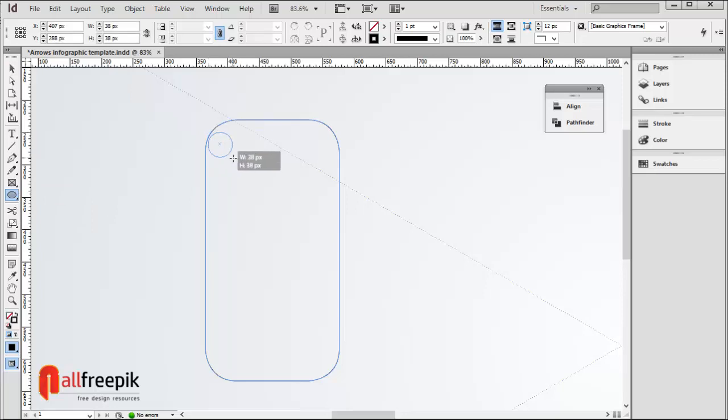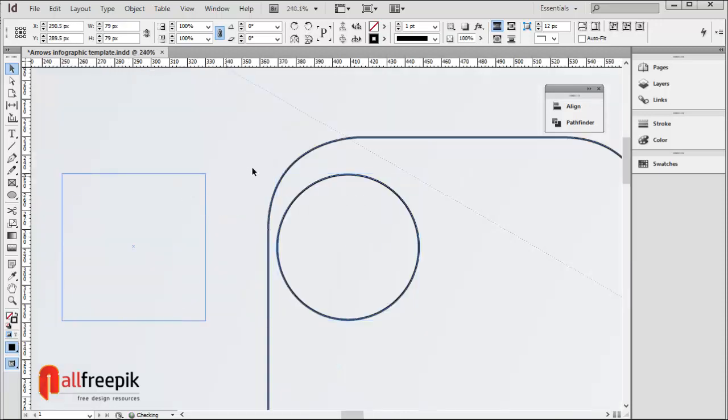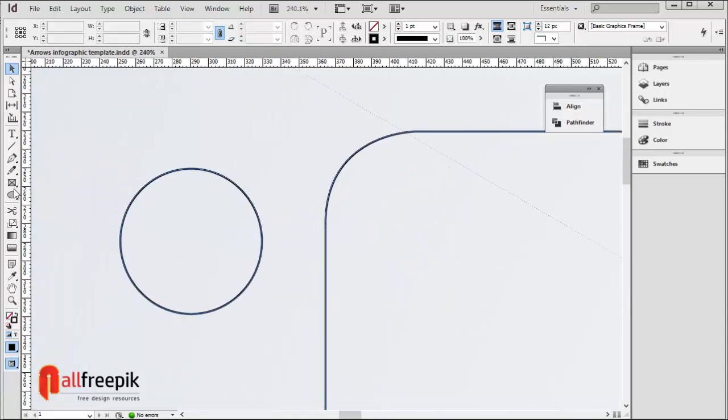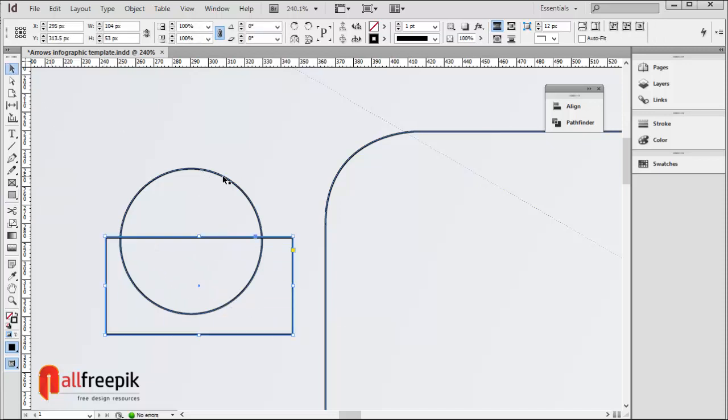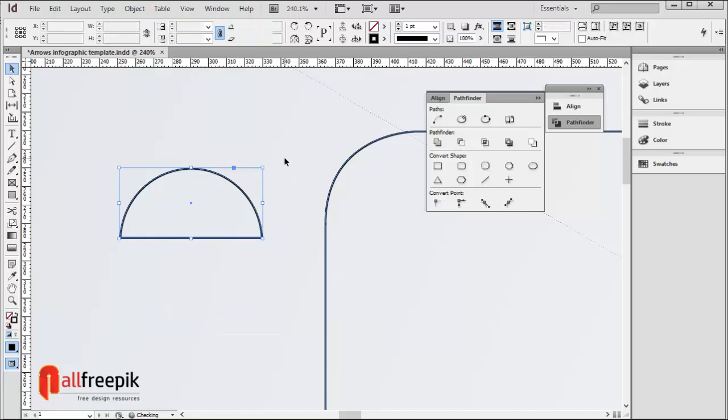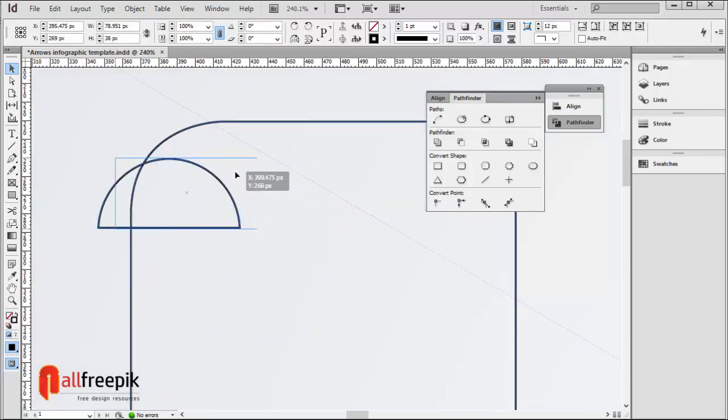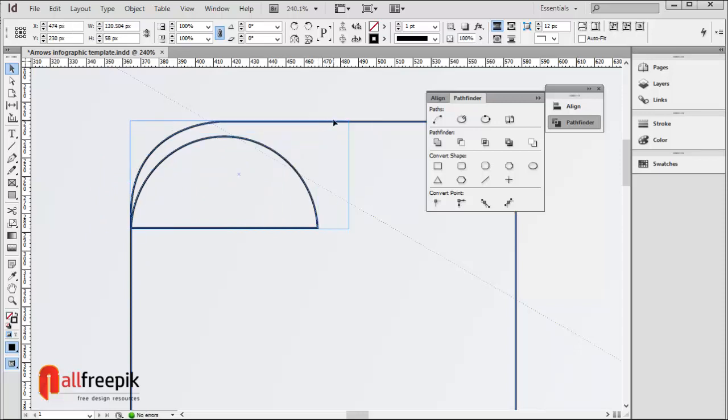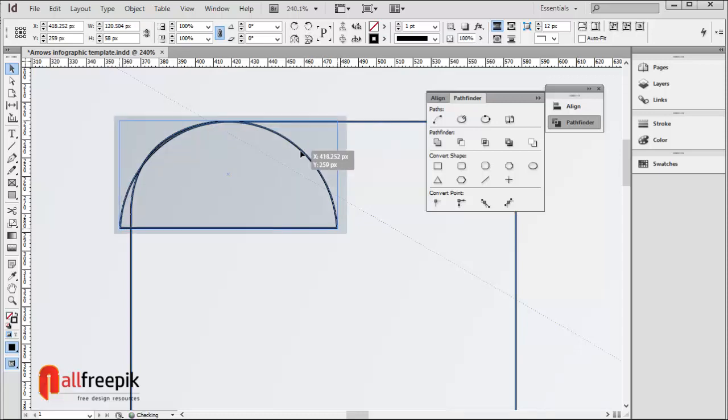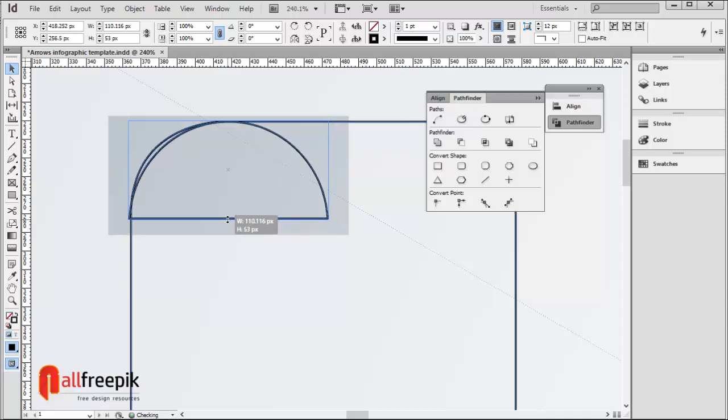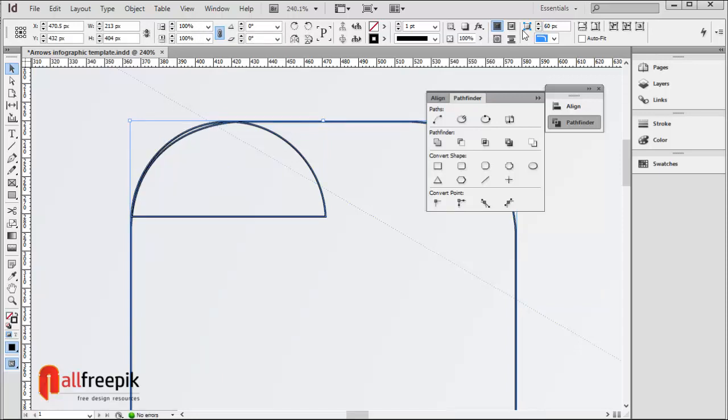Use Ellipse Tool, shortcut M, to draw a circle shape. Draw a horizontal box shape. Select both shapes and click on Subtract in the Pathfinder panel. Set corner options to 60 pixels.